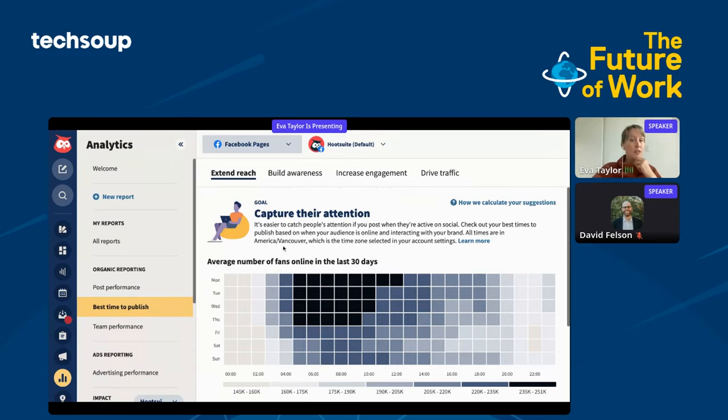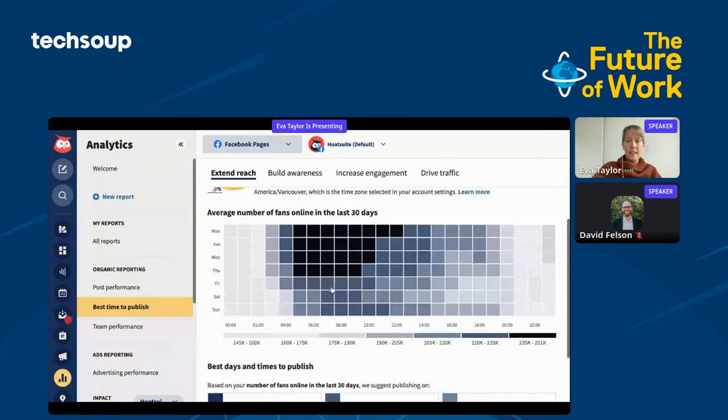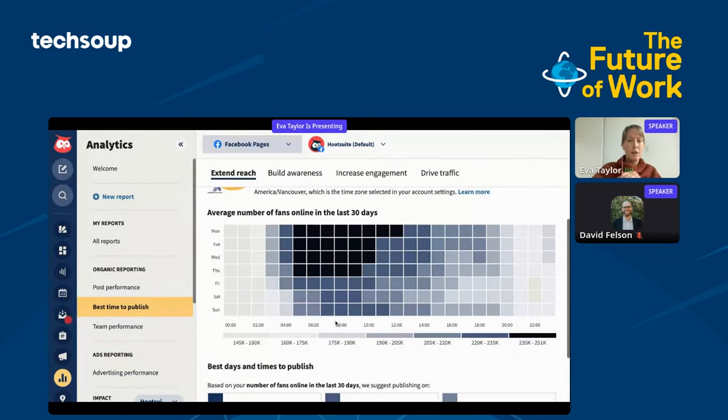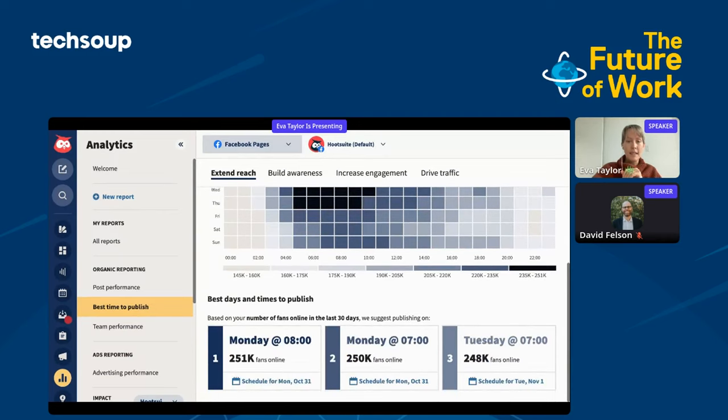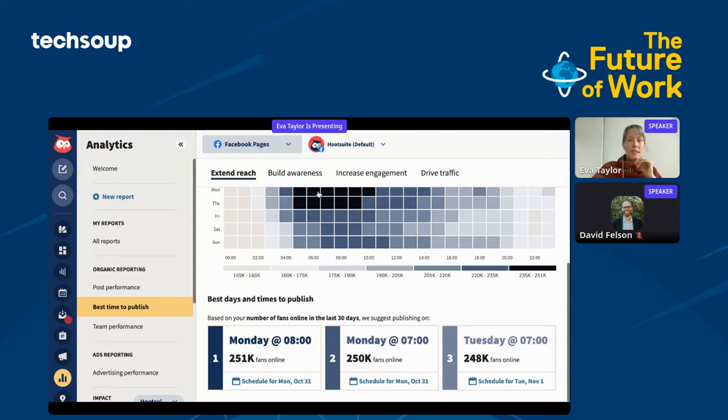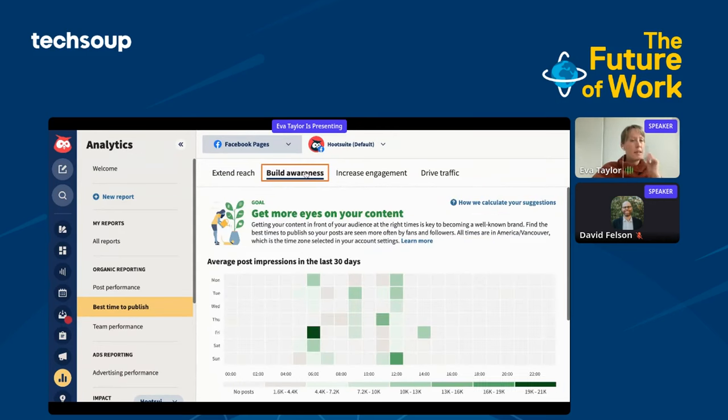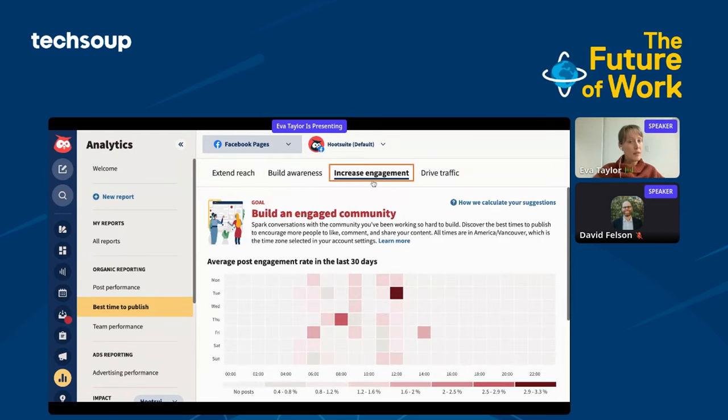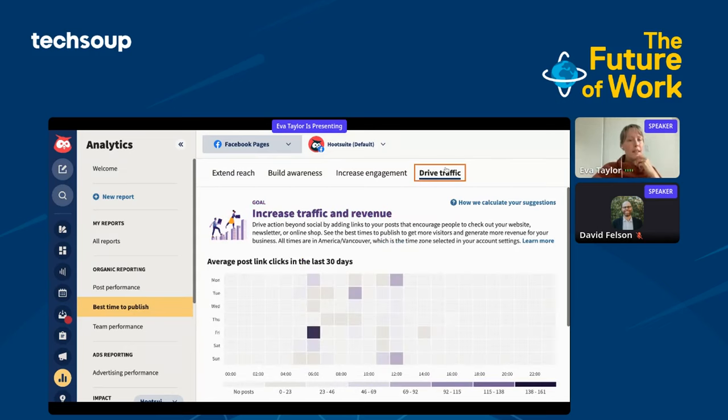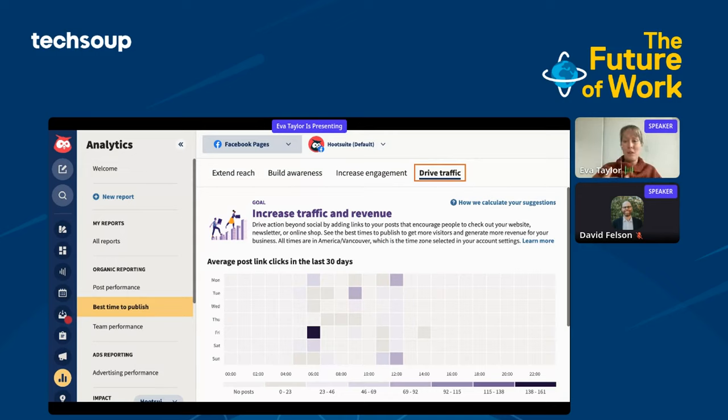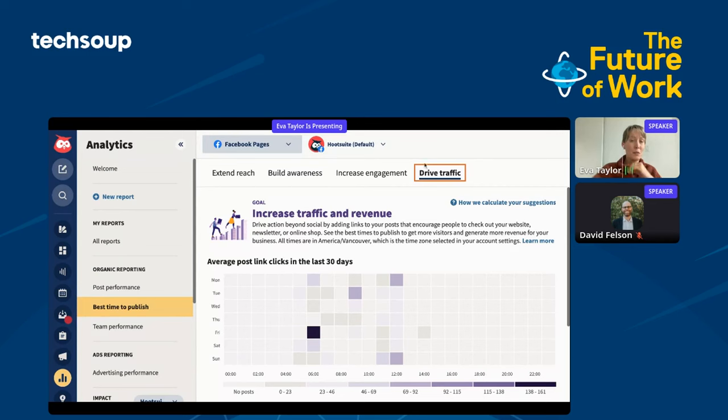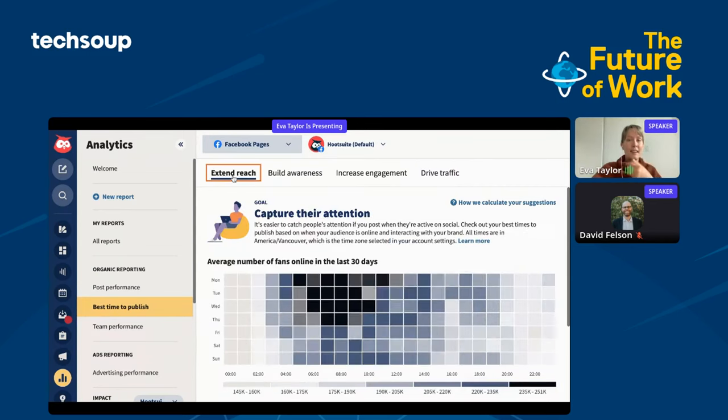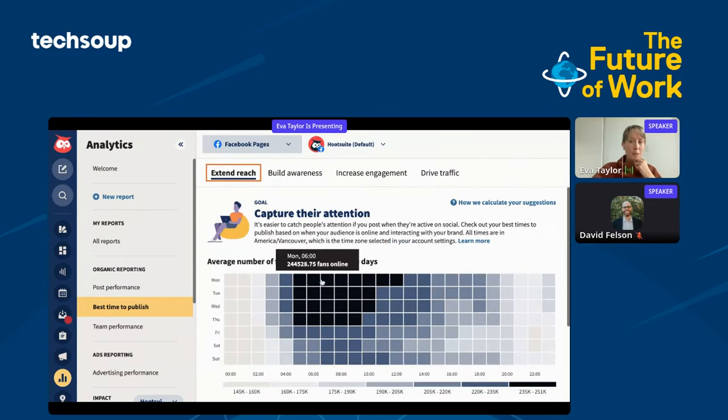The first tool that I wanted to show you is best time to publish. This is a neat little part of the platform. What I love about this is once you're in the particular network that you're looking at, you can actually find out what's the best time to publish based on all of your past data. It only requires 30 days of publishing to understand how do I extend reach. If I want to capture the attention of the most people at the right time on social media, what day and time should I publish?